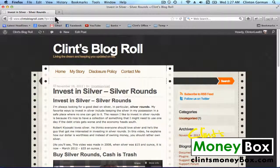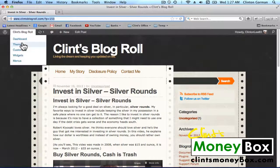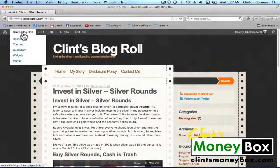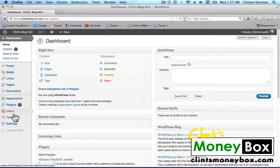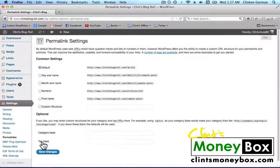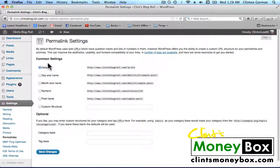To get started, let's go ahead and change the domain name format so that our keyword shows up every time we create a new post. To do that, we're going to log into our dashboard, go down to Settings, click on Permalinks, and under Common Settings you'll see the bubbles — go ahead and go down to Post Name and check that bubble.